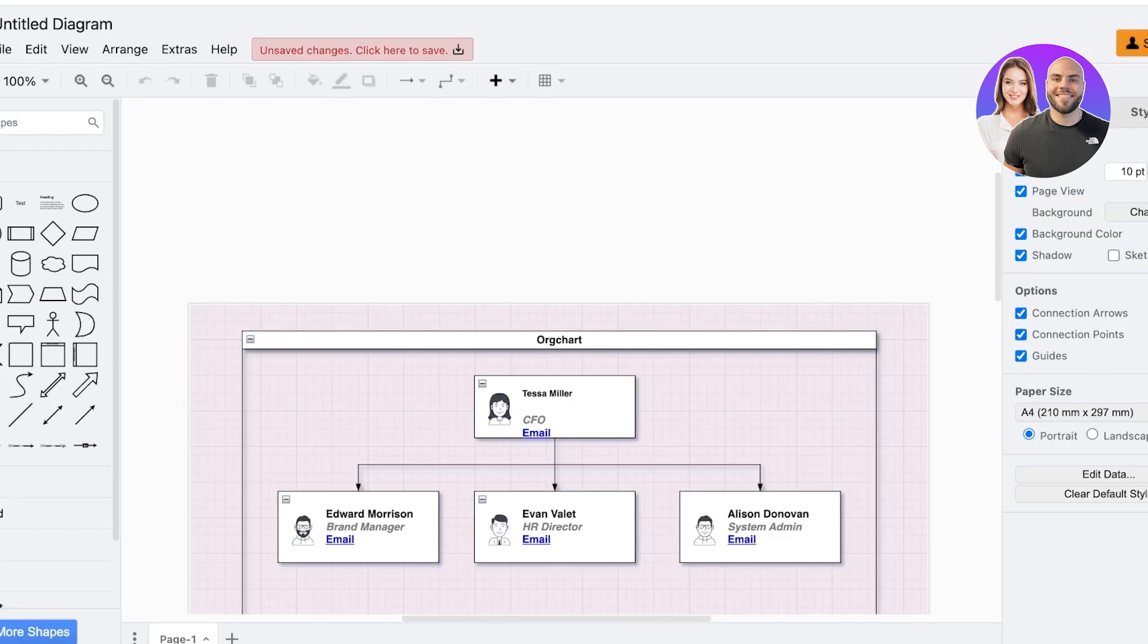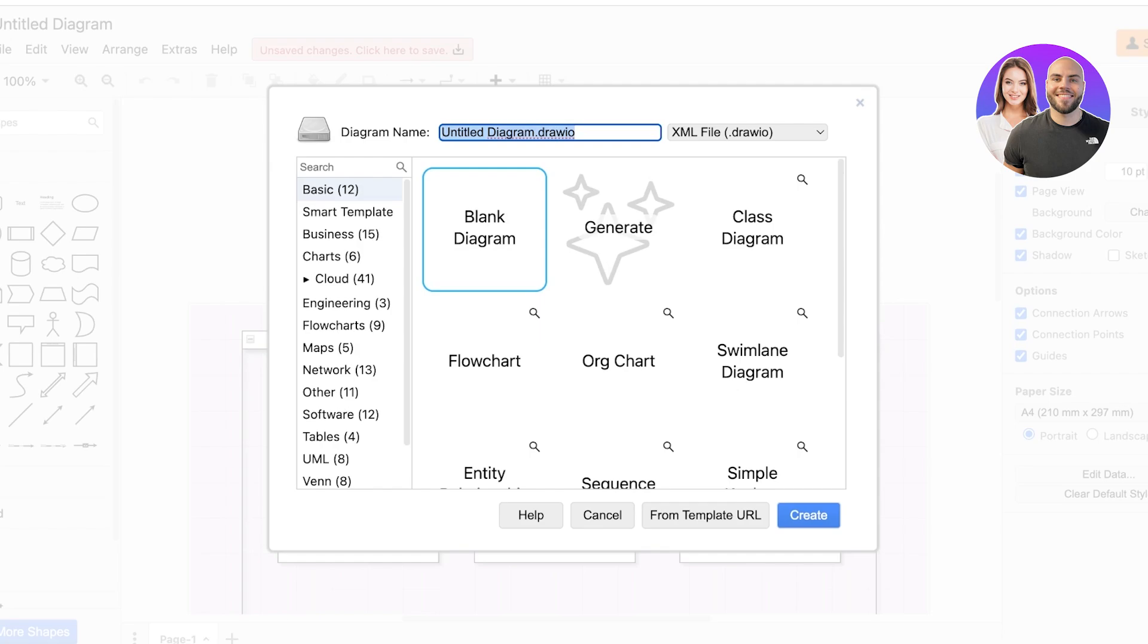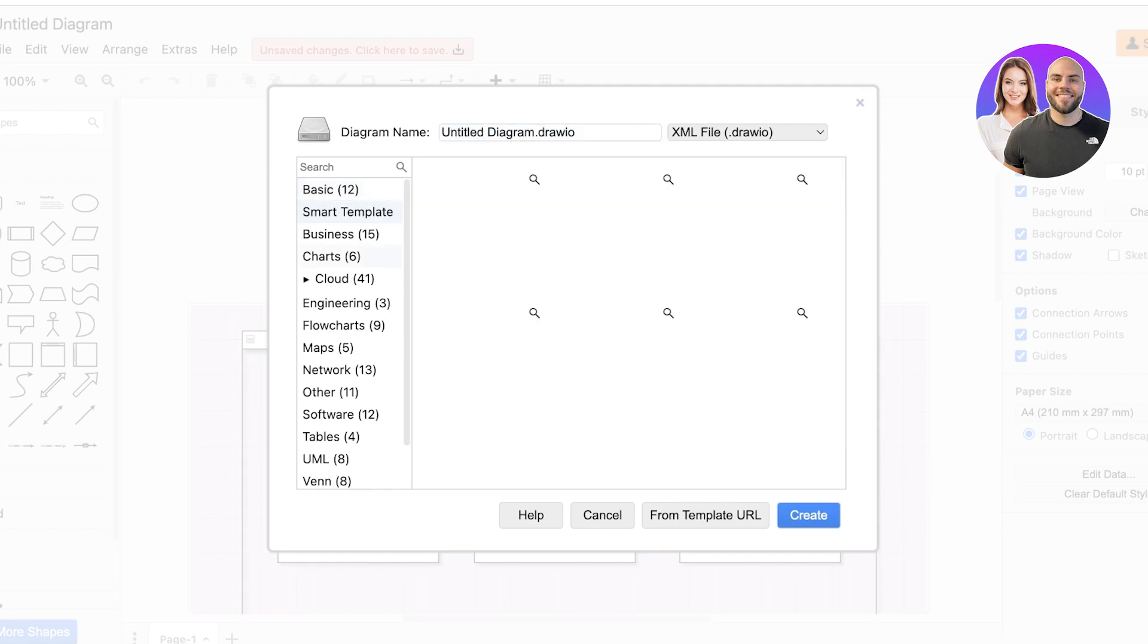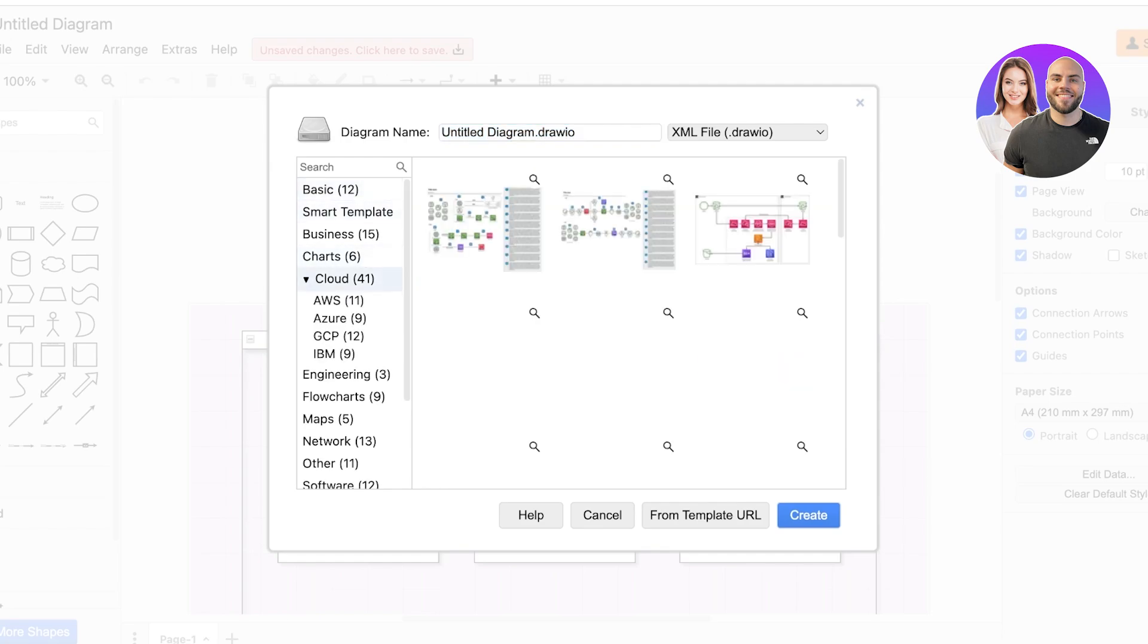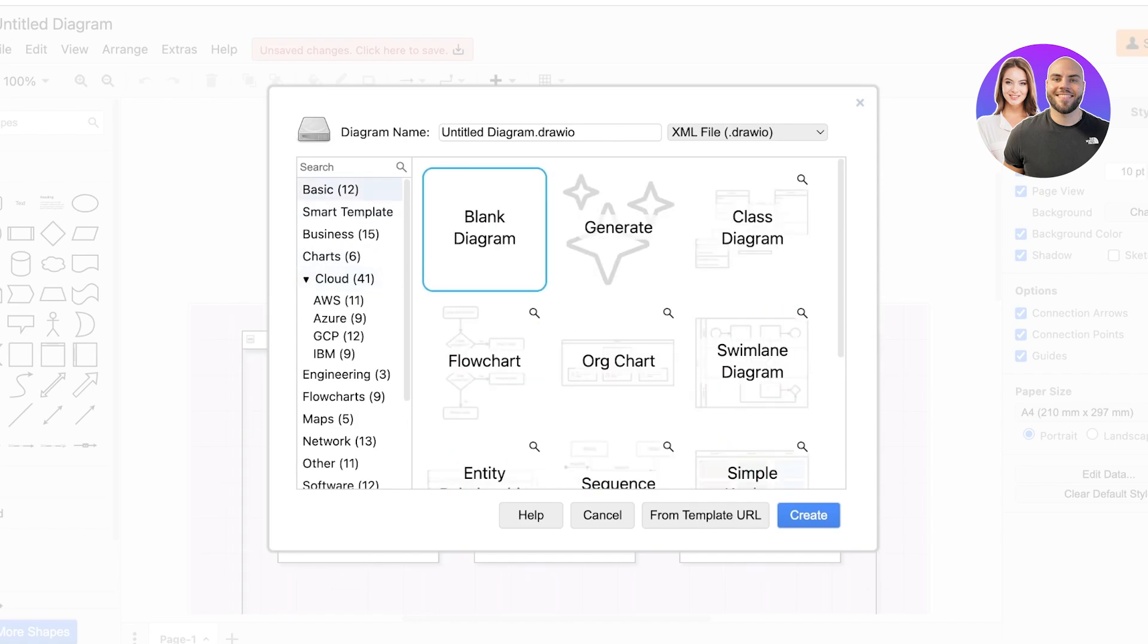So let's get started with creating a blank diagram. Now you will see that when you're creating a new diagram on Draw.io, you can actually choose to get started with either a blank one or even generate your own diagram.